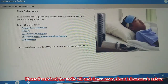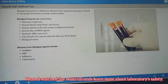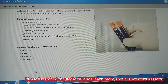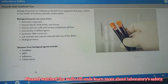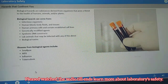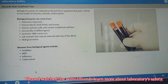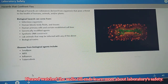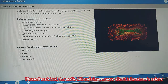Toxic substances are particularly hazardous. Biohazards are substances derived from organisms that pose a threat to the health of humans, animals, and/or plants. Biological hazards come from a variety of sources. They include infectious agents, toxins, human blood and body fluids, organs, tissues, and cells from humans. Smallpox, AIDS, tuberculosis, and influenza are examples of the many illnesses caused by biological agents.